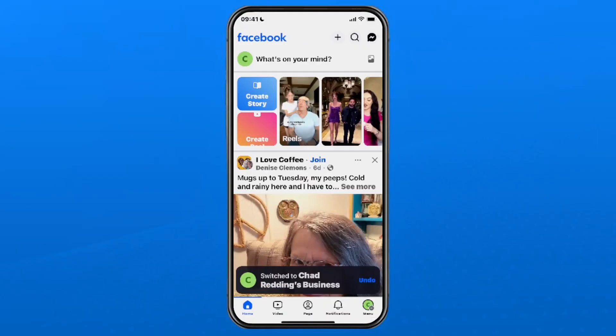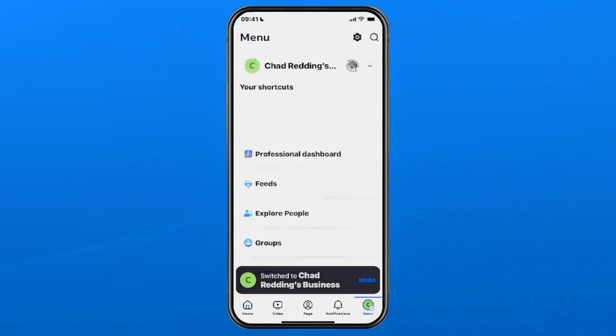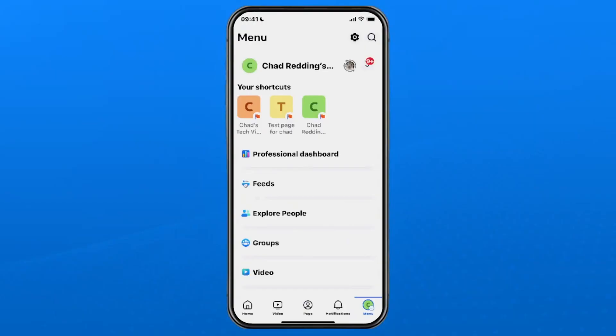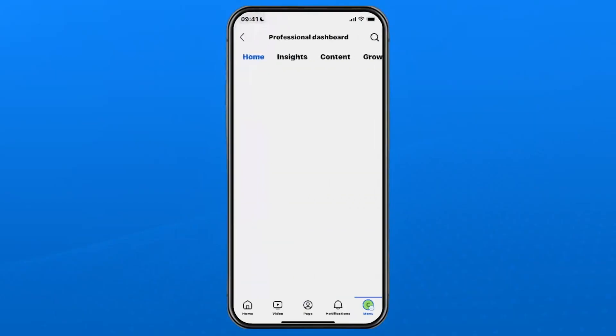Now select your profile picture in the bottom right corner again and we're going to select professional dashboard.